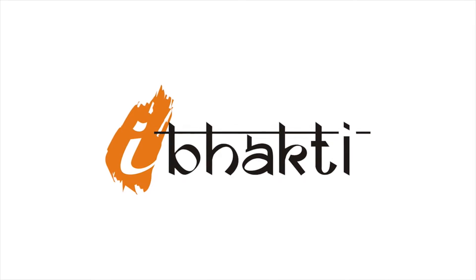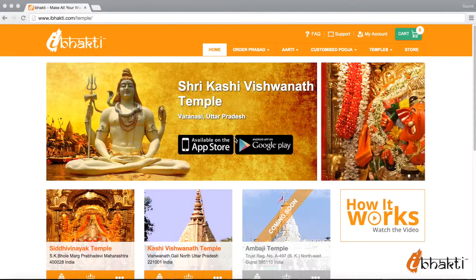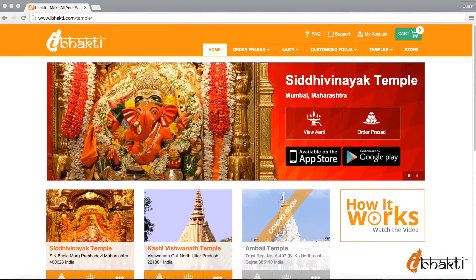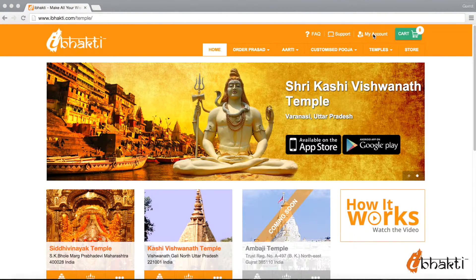Welcome to iBhakti. In this episode, we will take you through the registration process for iBhakti. To register as a member and avail the benefits of our services and products, click on the My Account tab on the homepage.